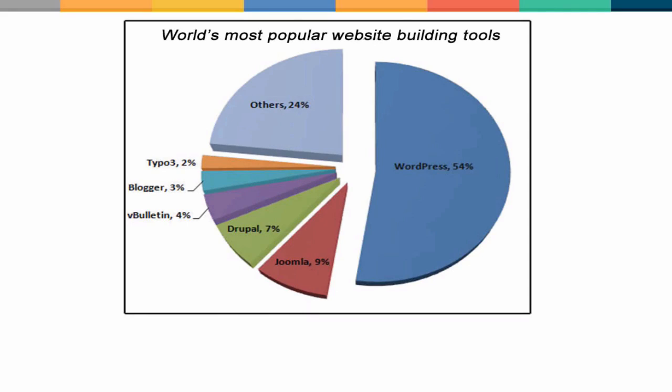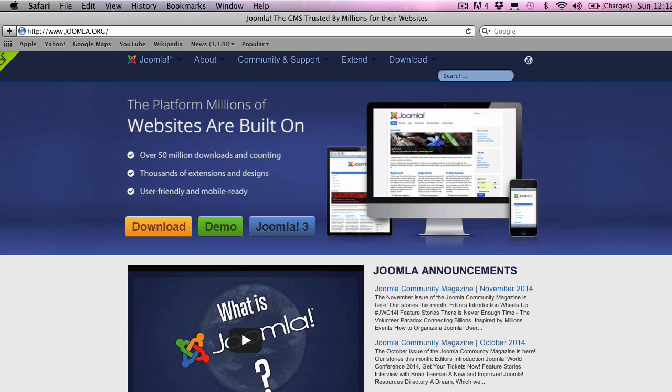Most consider WordPress easier to use and Drupal the most powerful of the three, so Joomla seems to have found a large market share of people in the middle ground who are ready for something more powerful than WordPress but something that's easier to learn and manage than Drupal.